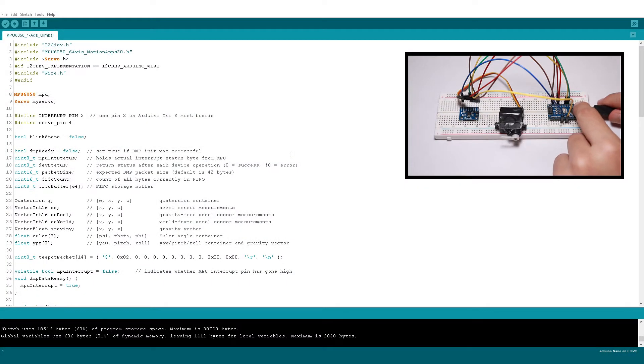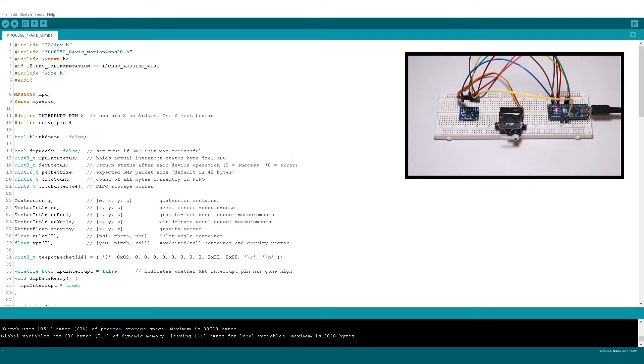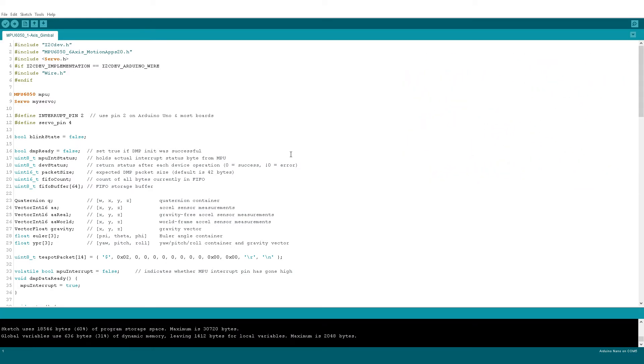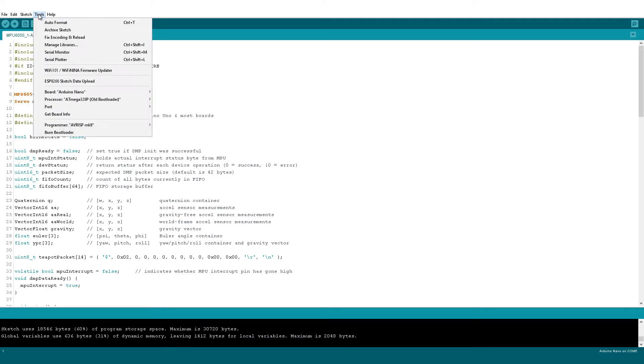Plug your Arduino into your computer. To run this sketch, you will have to download the MPU6050 library and the servo library. Click on Tools then Manage Libraries.